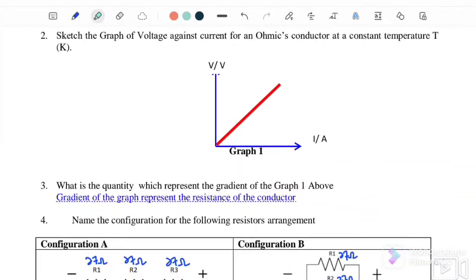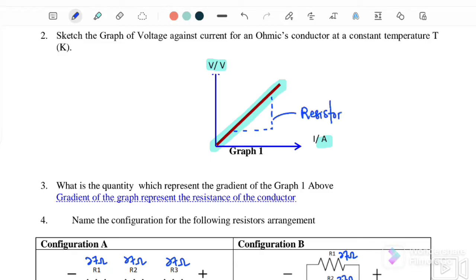If we sketch the graph V versus I, we will get a linear straight graph, where the gradient represents the value of the resistor. Question number 3: what is the quantity which represents the gradient of the graph above? The gradient represents the resistance of the conductor.